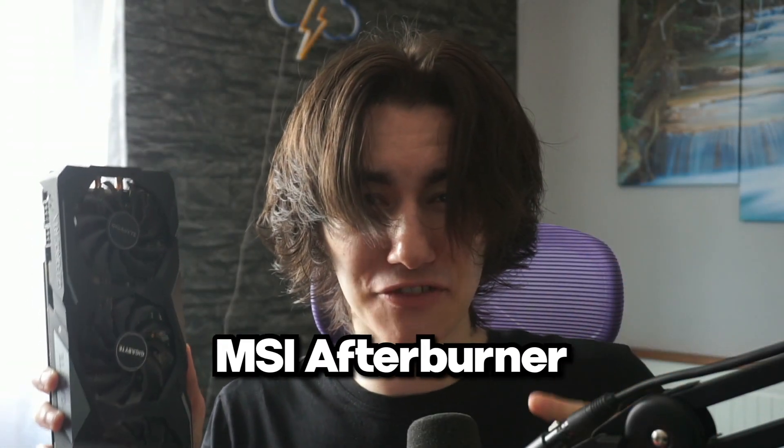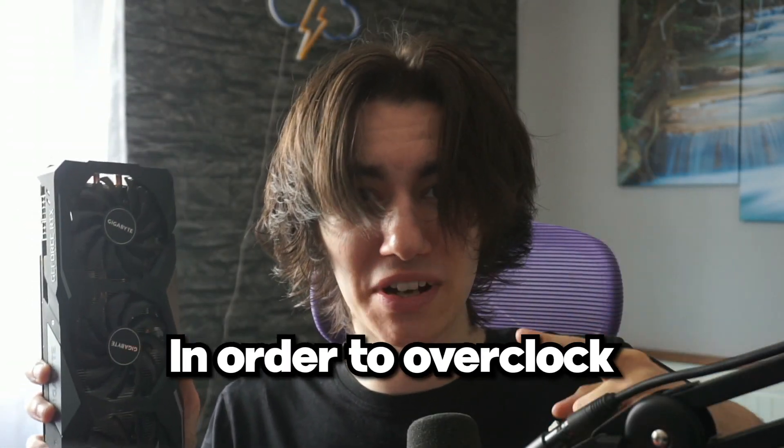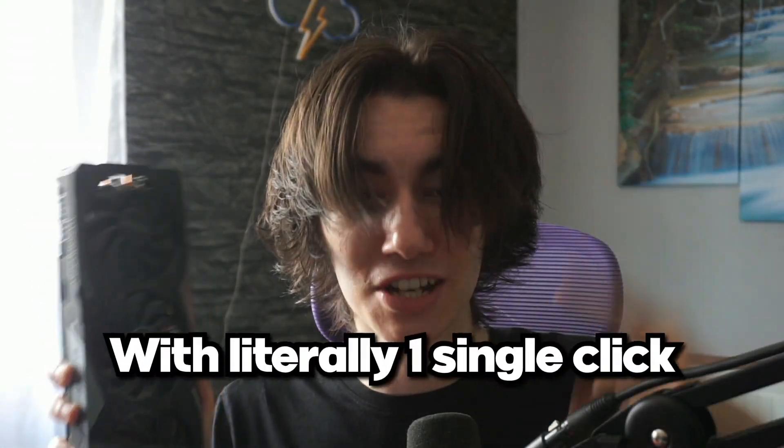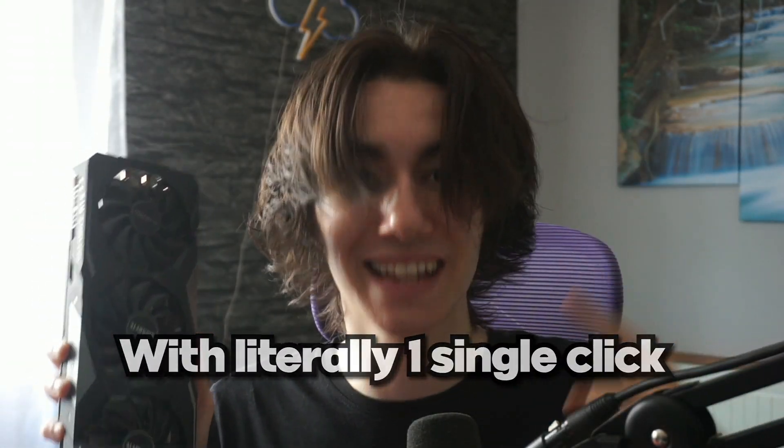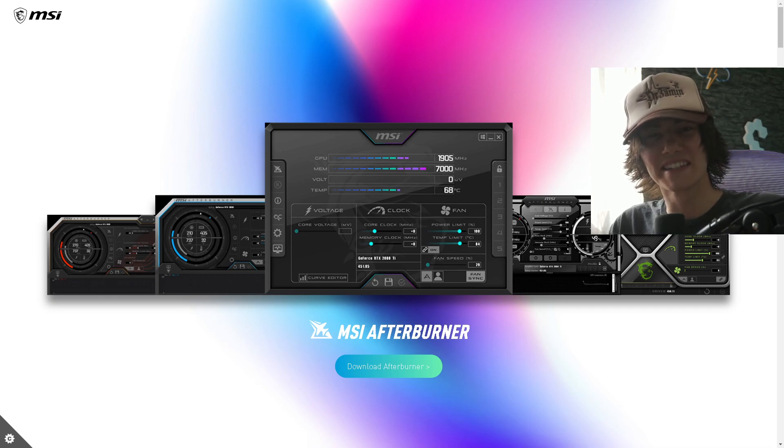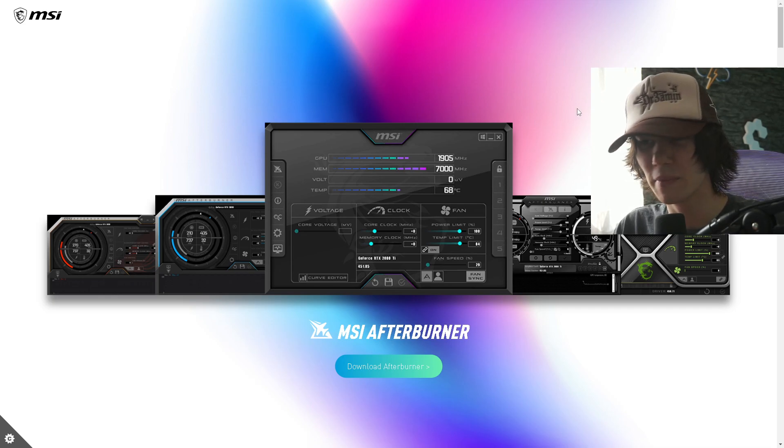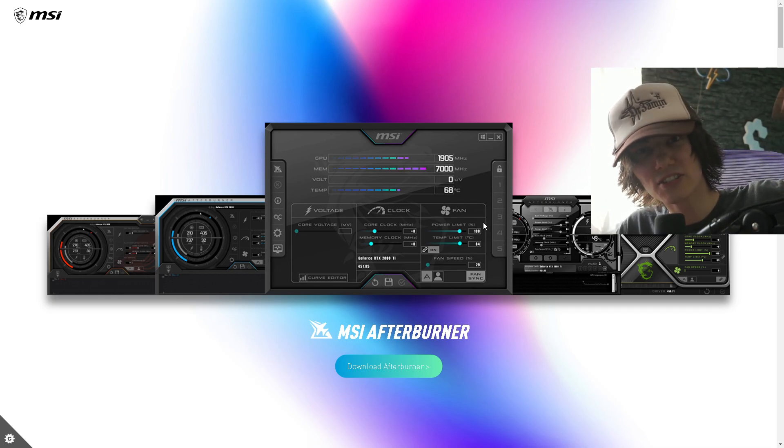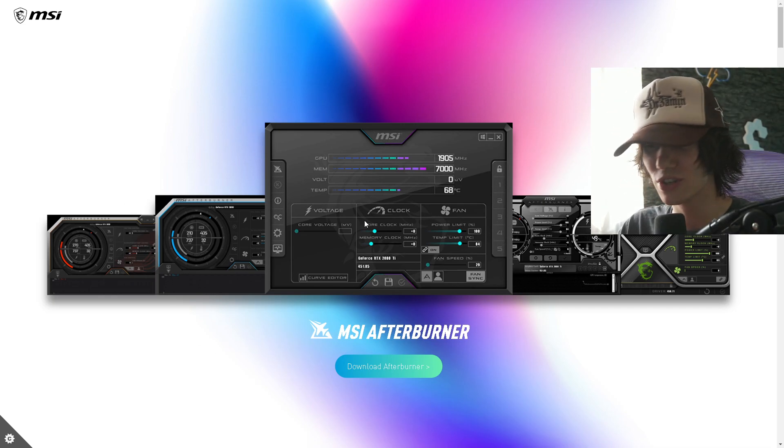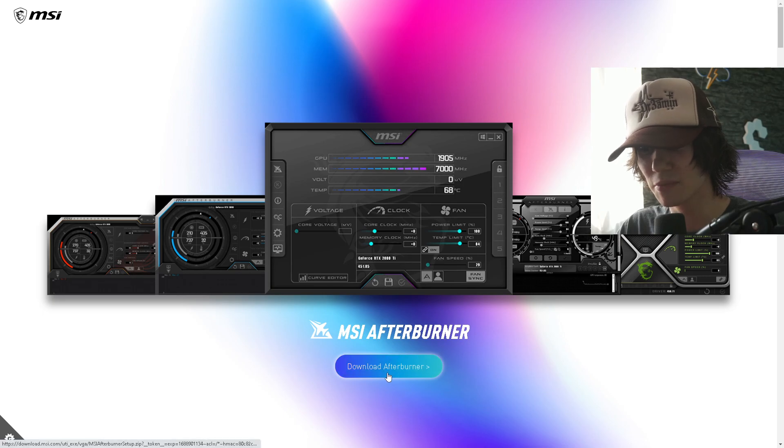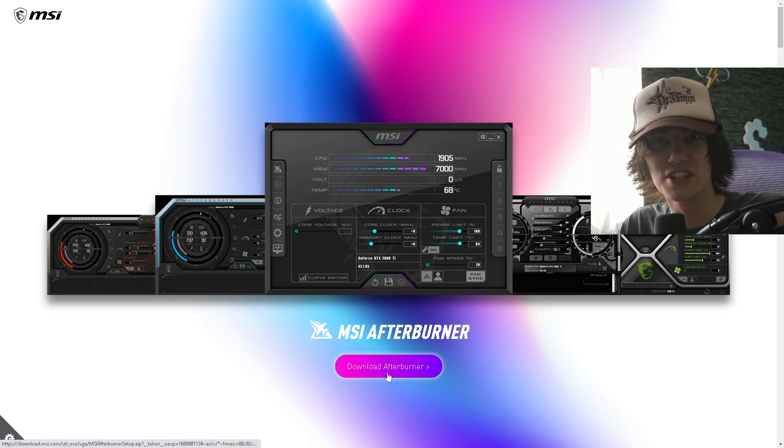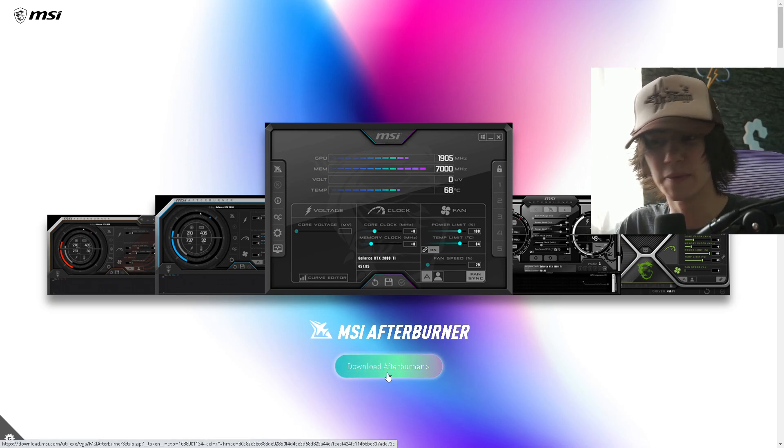Today we're going to use MSI Afterburner to overclock our GPU with literally one single click. Okay guys, what you basically want to make sure is first of all click on the first link in the description where I'm going to show you MSI Afterburner, which you can download from the official website.